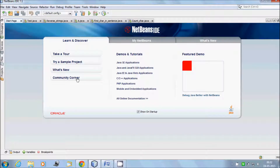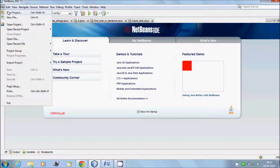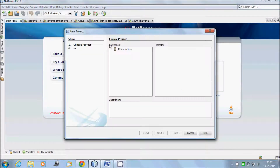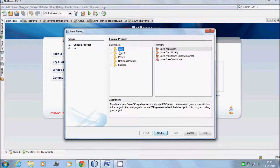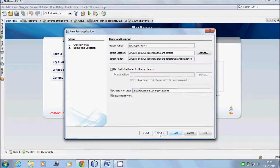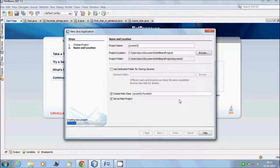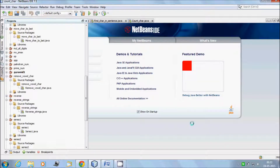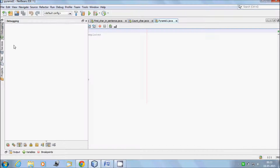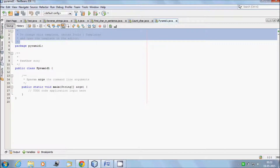Let's open NetBeans IDE — it's already open. Click on File, then New Project. Here Java is selected, project type is Java Application. Click on Next button and give a meaningful name. This is my first pyramid so I write 'PyramidFirst'.